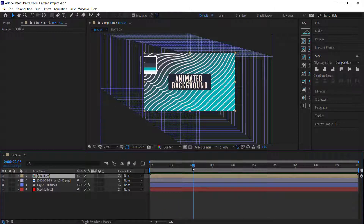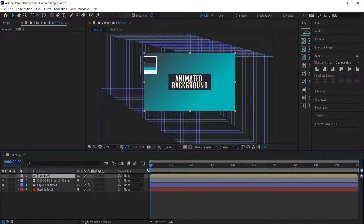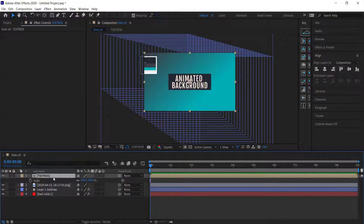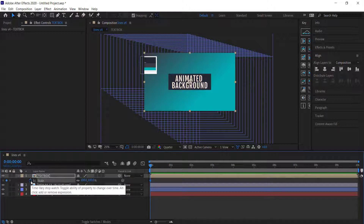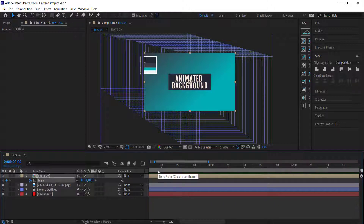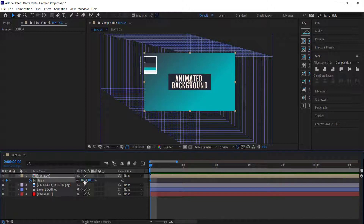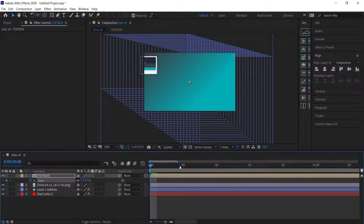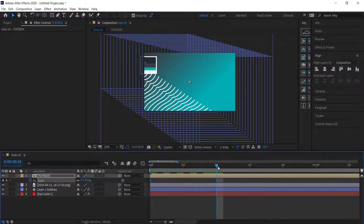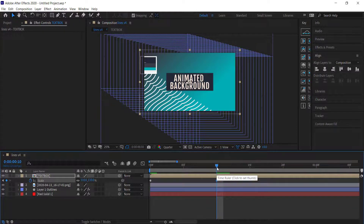We're going to do a simple animation with Scale. Press S for Scale and press the stopwatch at the start of the clip. Set the scale to 0% to start. Move forward to about 10 frames and bring it up to about 110%.